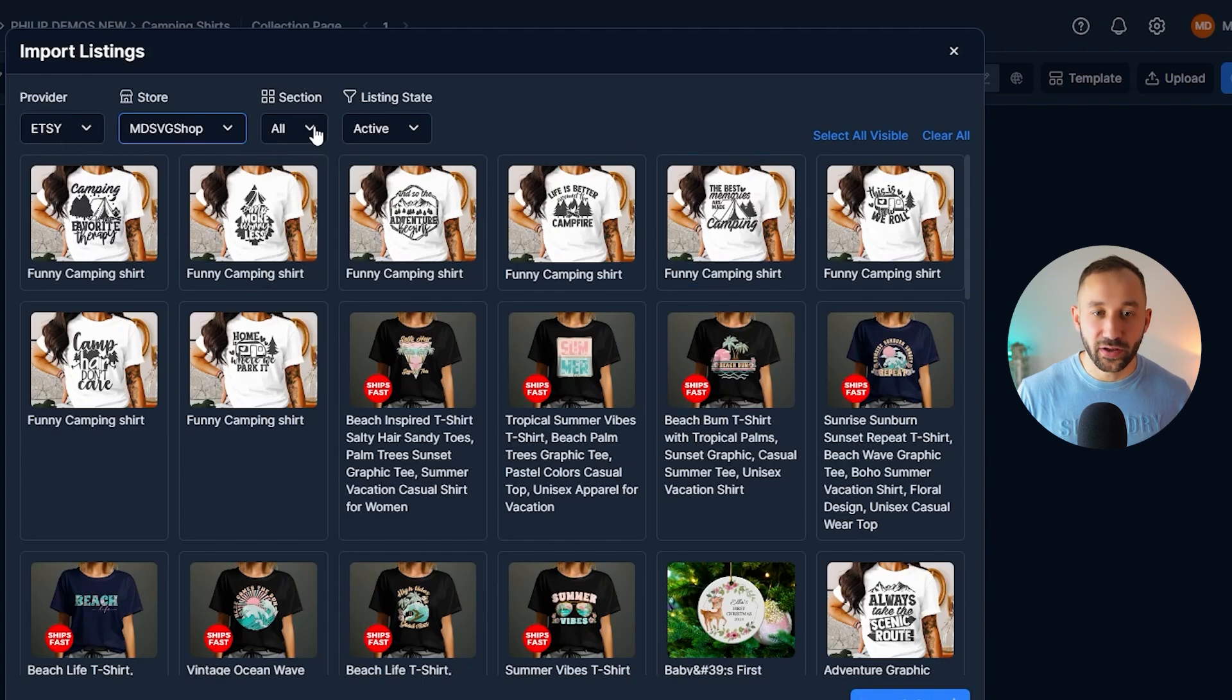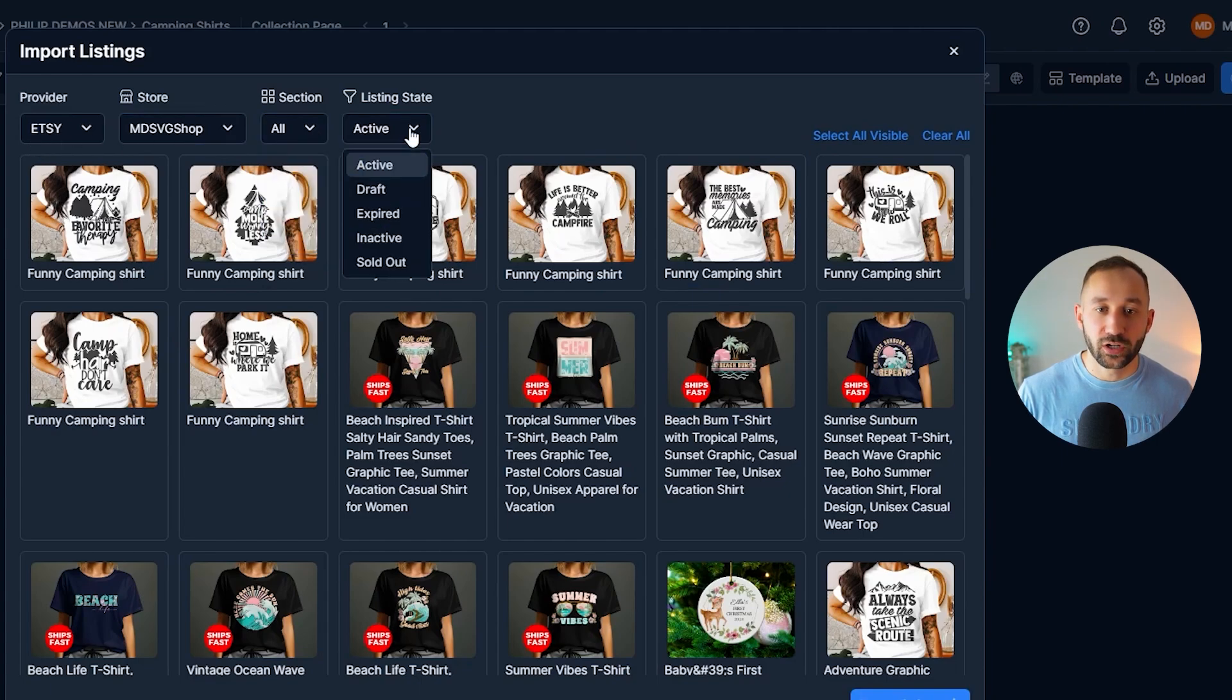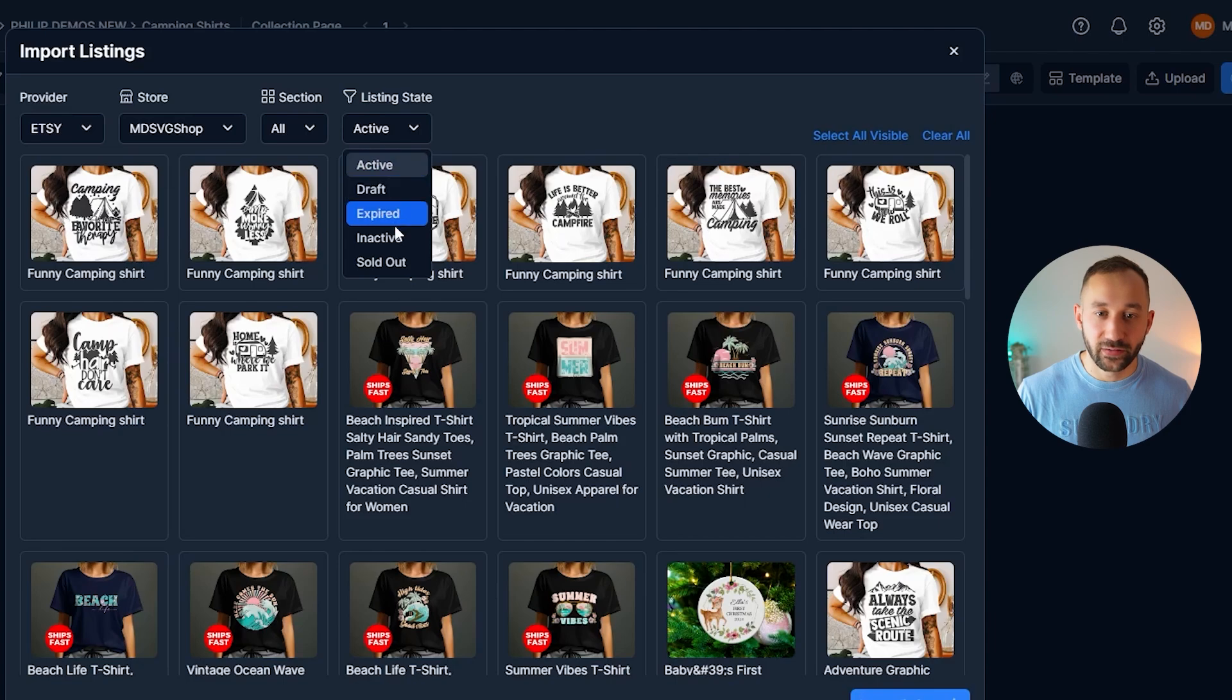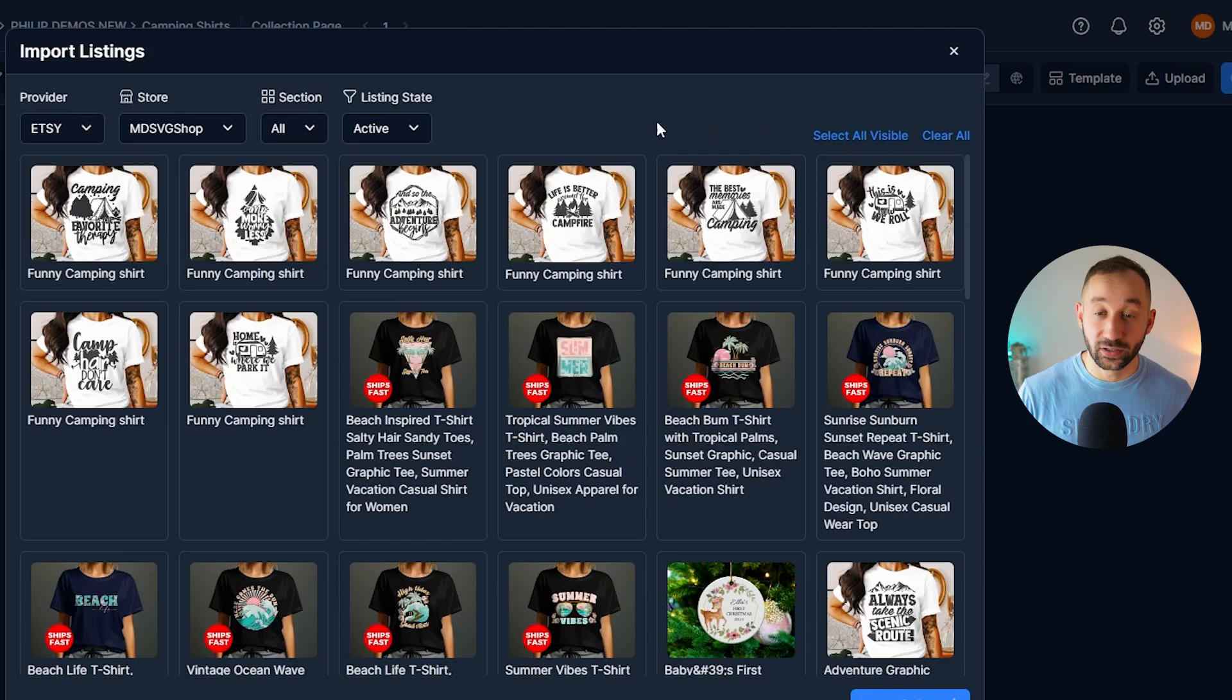And then you have got a few options right here. You can either filter through different sections of your shop. You can also select whether you want active, draft, expired listings, et cetera. And then you've got select all visible on the right, as well as clear all.